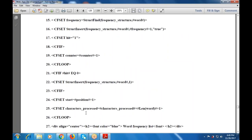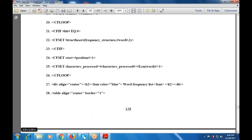Now, if CF set hit equals zero, this is given as struct insert on the frequency structure word as one. It is then moving to the next position, that is start position. It is processed, then character processed is incremented by the length of the word plus one, and the cf loop is closed.